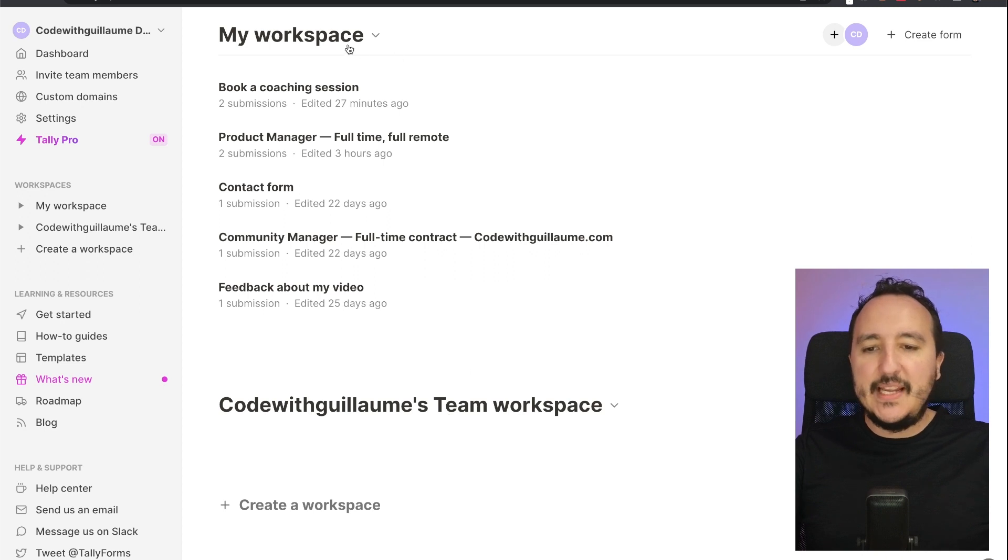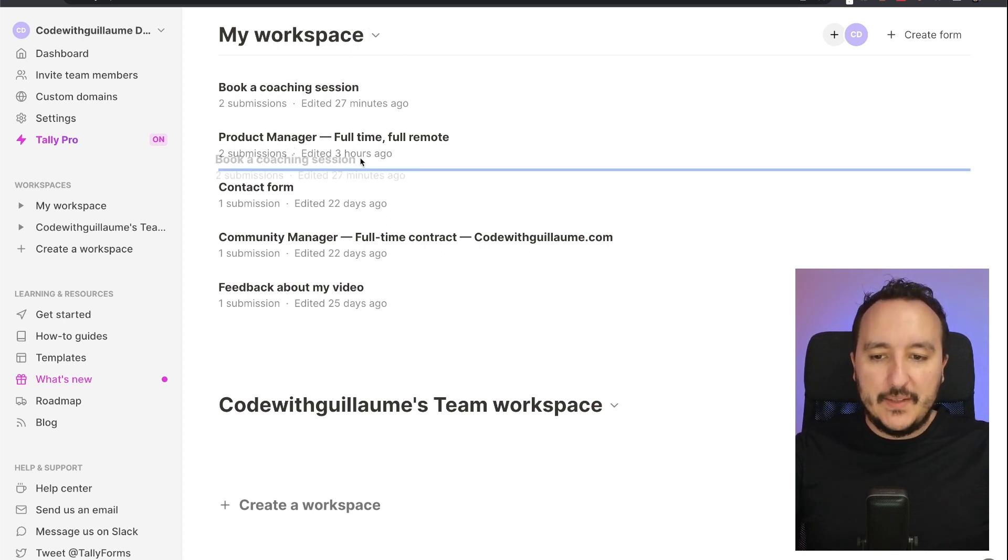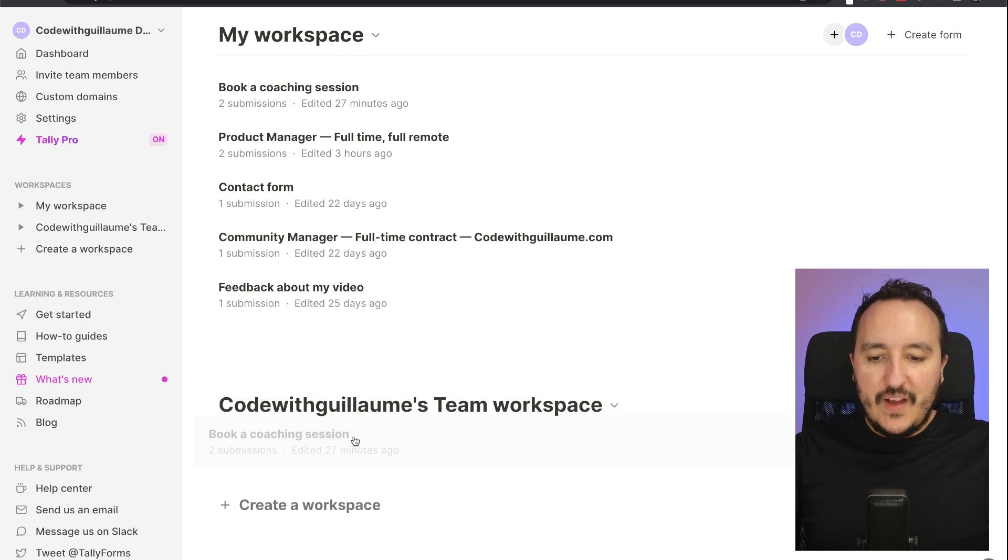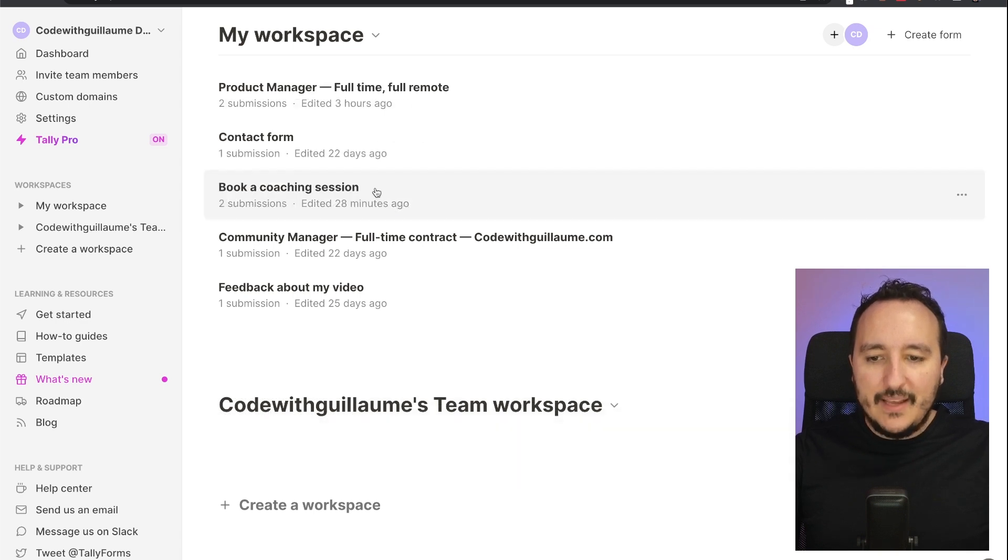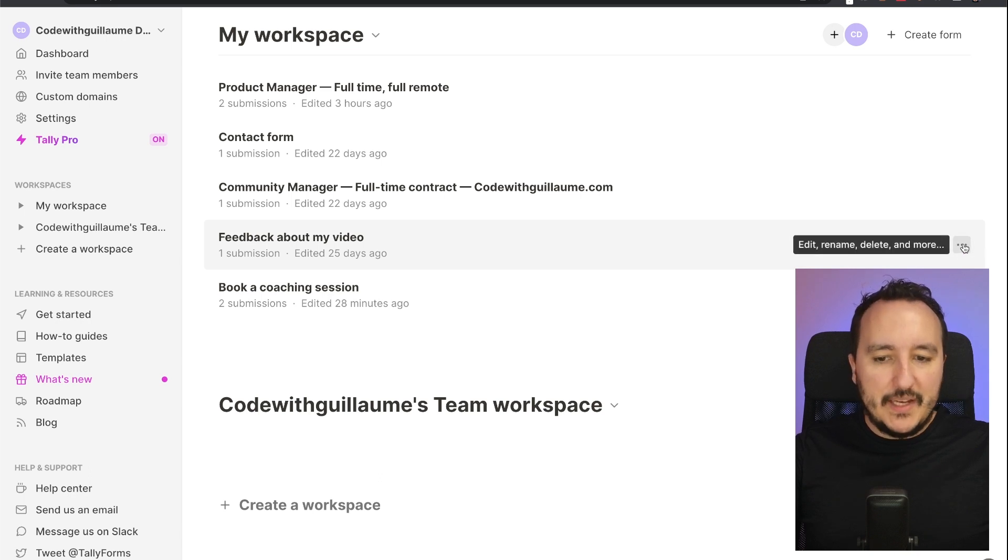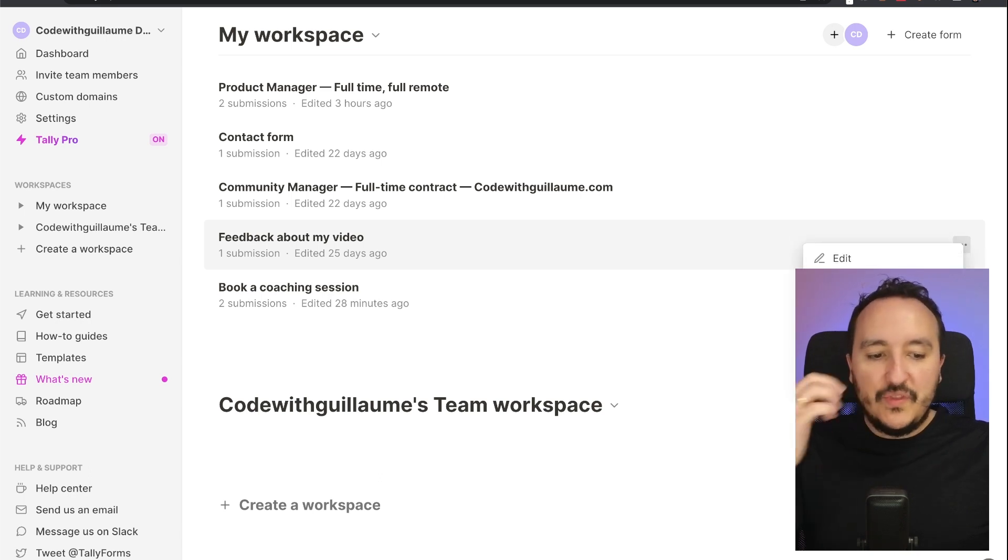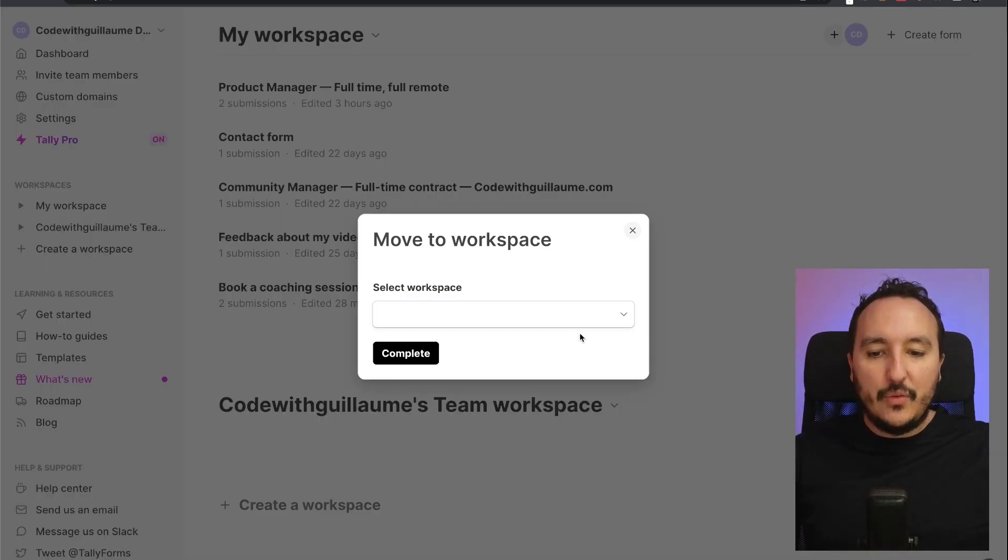Because until now I've had my own workspace, so if I want to move my forms I can move them into my own workspace. However, if I want to move them to another workspace...